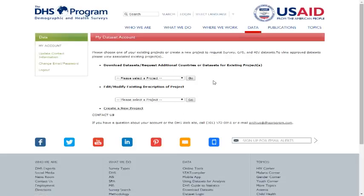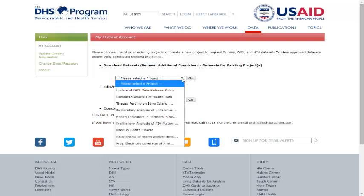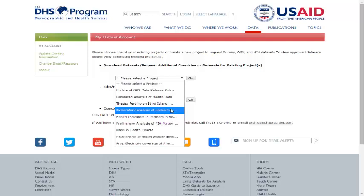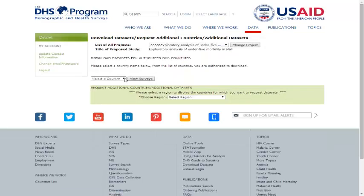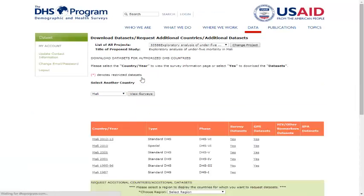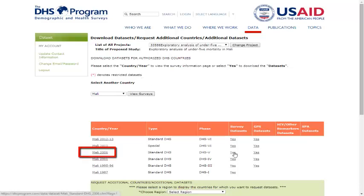Once the MeasureDHS project has granted you permission to access certain datasets, you can download them directly from the MeasureDHS.com website. To do so, log in, then select the relevant study title from the drop-down menu under Download Datasets and select the Go button. The next page lists all datasets that you are authorized to download for that study. Choose a country and click the View Surveys button. If multiple MIS, AIS, or DHS surveys have been conducted in that country, they will be listed in a table. By clicking any of the Yes hyperlinks, you will be brought to a list of recode files that are downloadable.